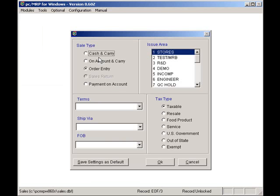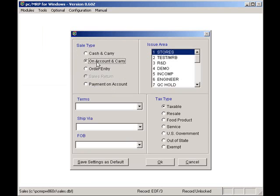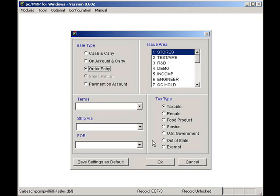If you are shipping the order today and the customer is paying by cash, check, or credit card, select Cash and Carry. If you are shipping the order today and the customer is paying on Account, i.e. Net30, select On Account and Carry. If you are not shipping today, select Order Entry. You will invoice the customer later on the day you ship the product. I will click on Order Entry for this example.